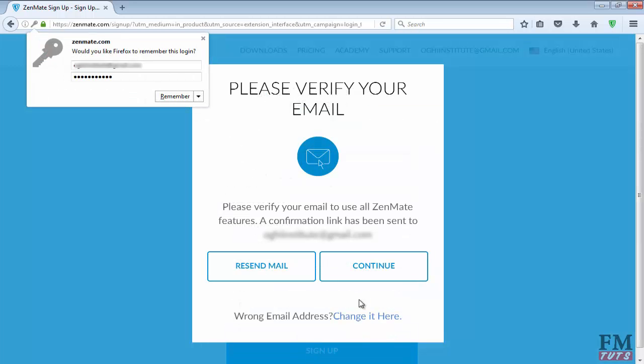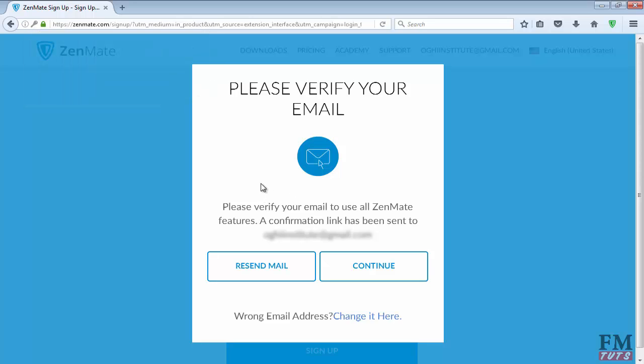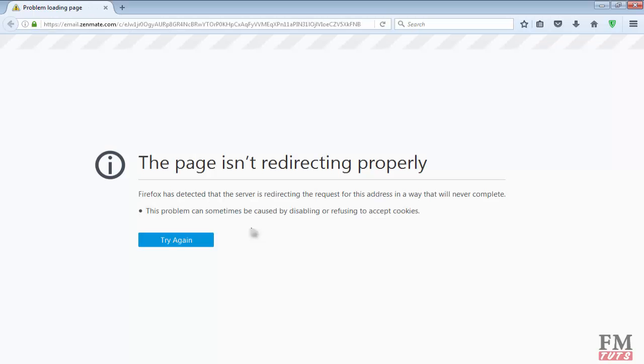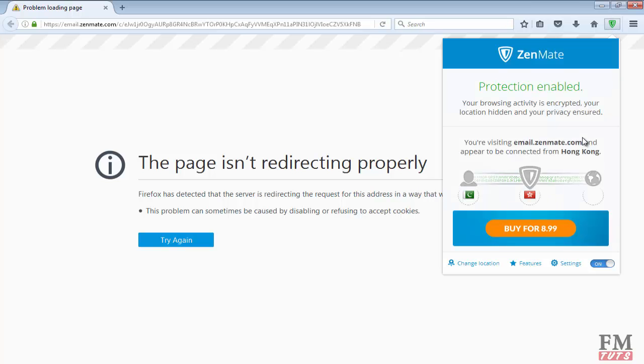It will take you to this page which says you have to verify your email. So open your email and click on the link which they sent you. It's actually giving me an error, but as you can see, my email has been verified.